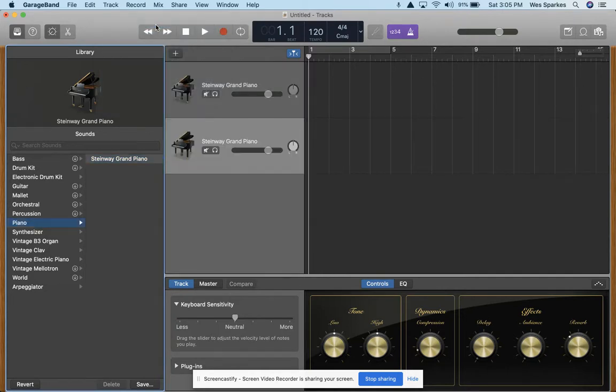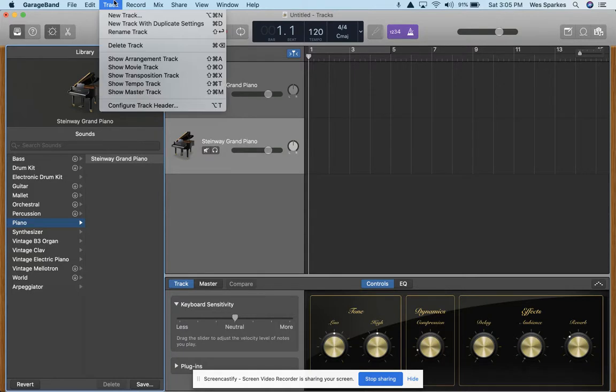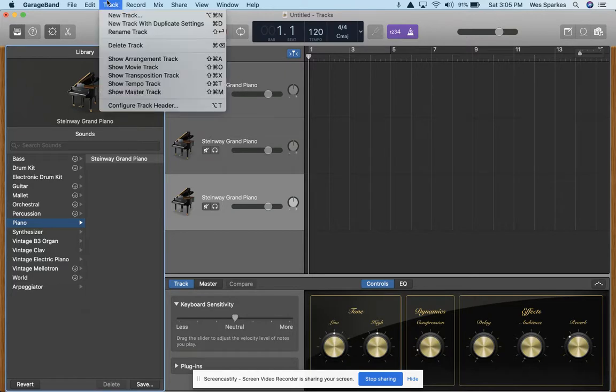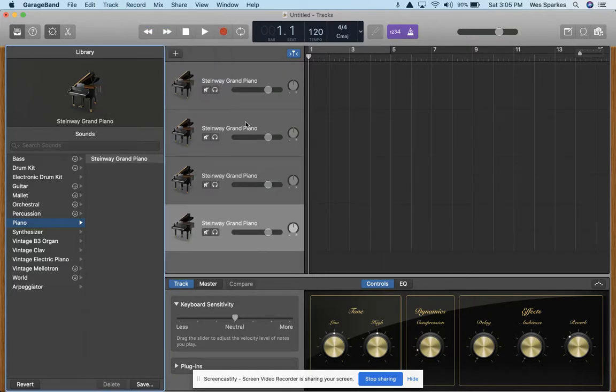That'll give us a track that we can use for our alto voice. We'll repeat that, New Track with Duplicate Settings for the piano intro, another separate New Track with Duplicate Settings for the actual piano accompaniment.